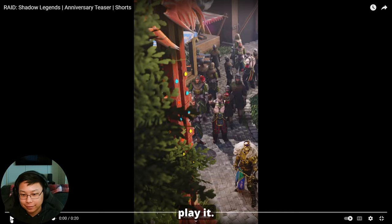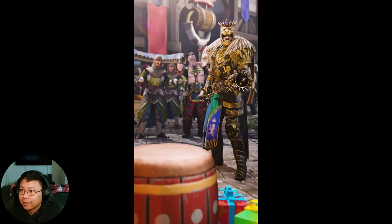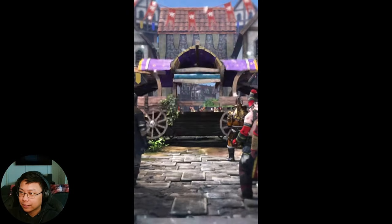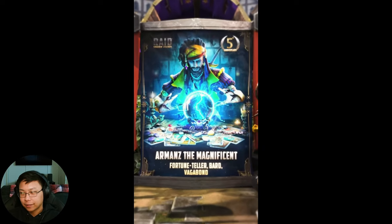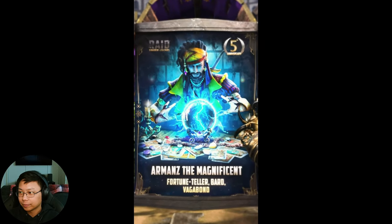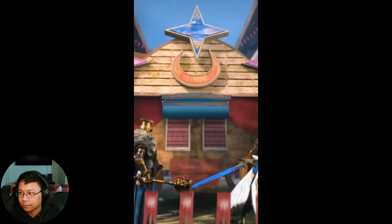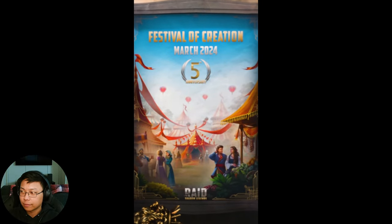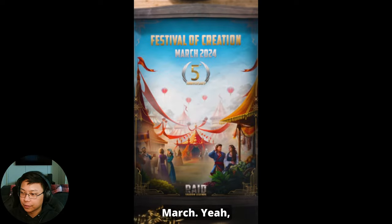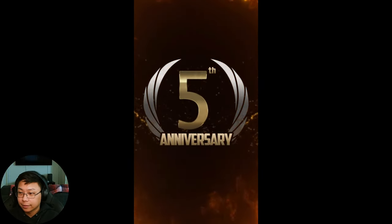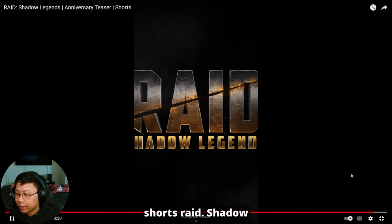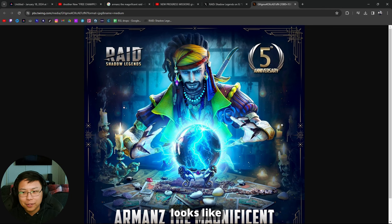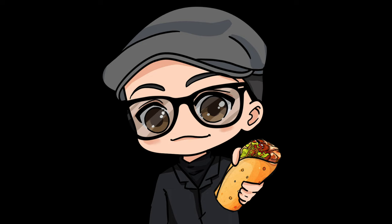All right, so I did find a shorts video on their channel, so I'm going to go ahead and play it. Arnok. There he is. Starts in March. Yeah, there it is, that's the shorts. Raid Shadow Legends. It almost looks like they tried to model this after Jack Sparrow.